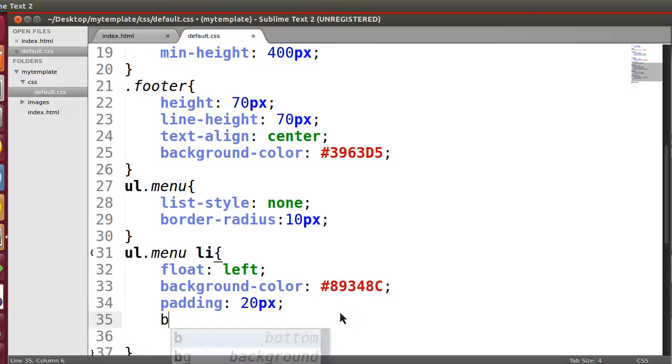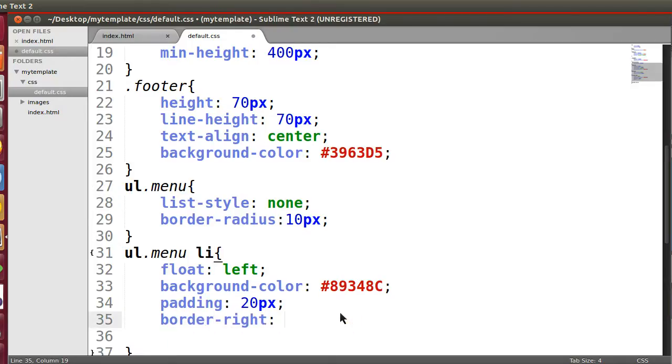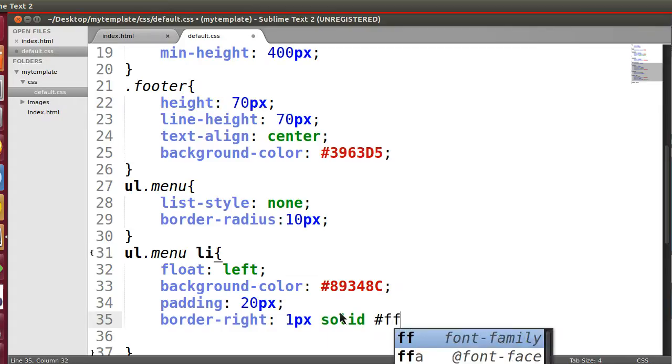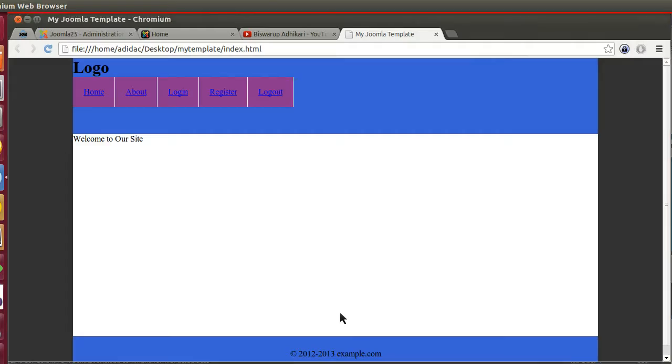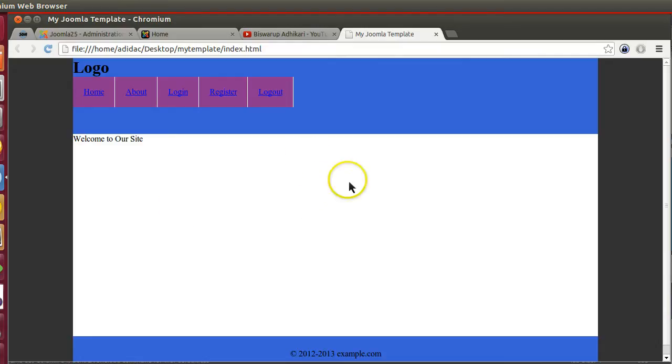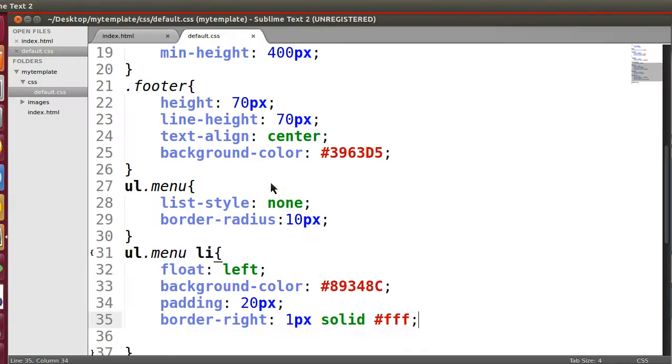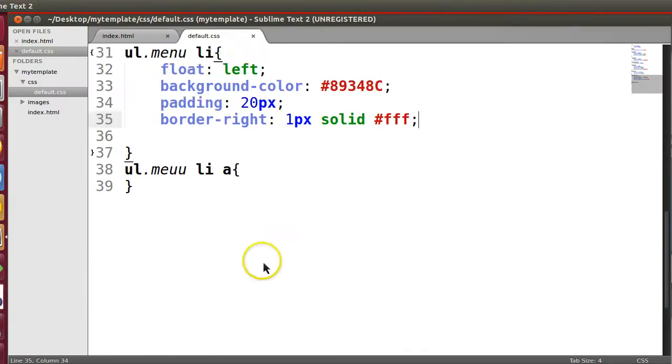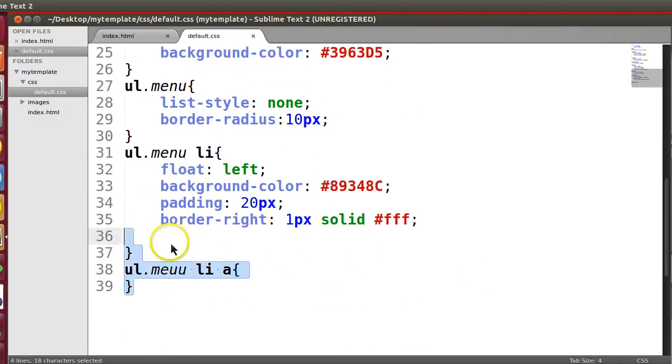Border right one pixel solid white color here. Okay, that's enough for now.